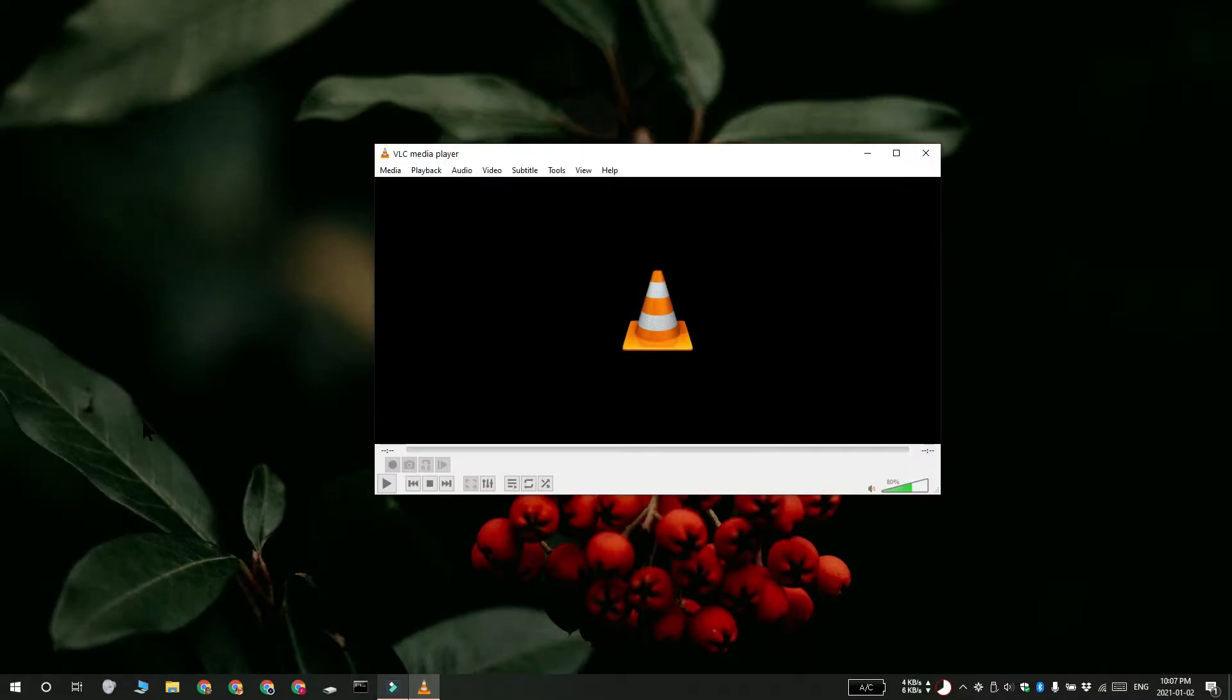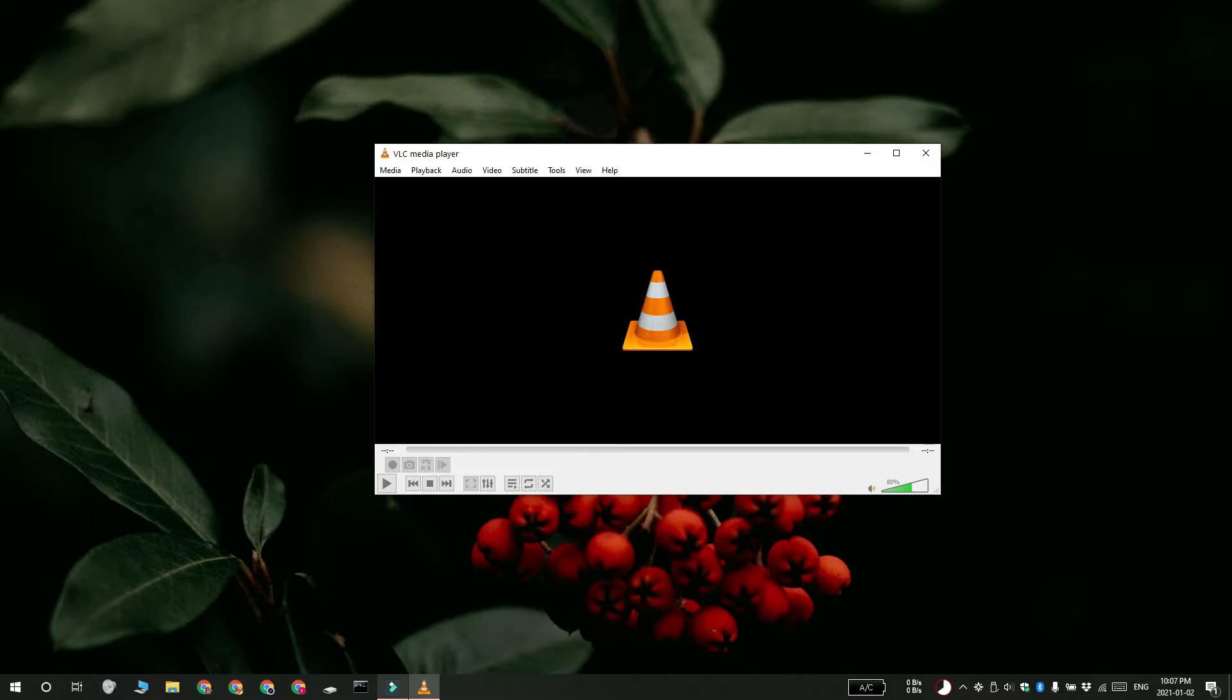Now normally VLC Player is really great with all sorts of media files, but a bit of screen tearing can happen. So to fix this,